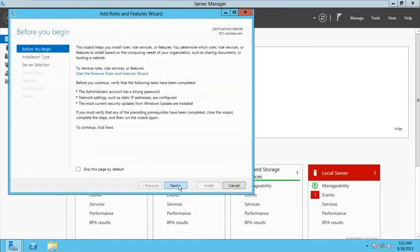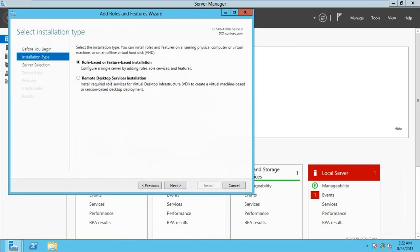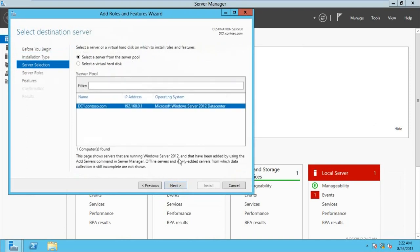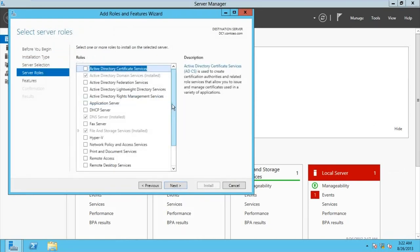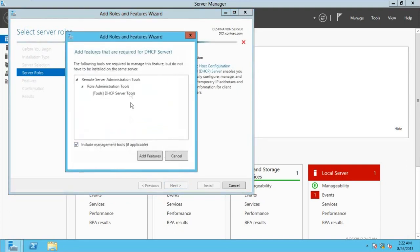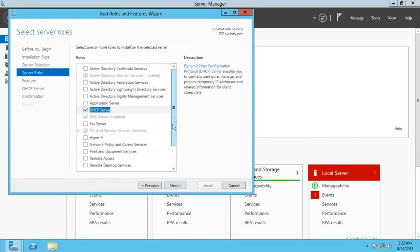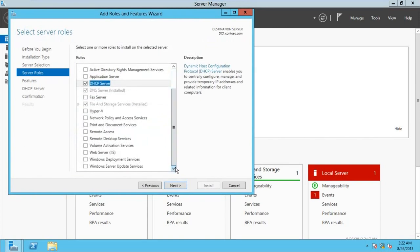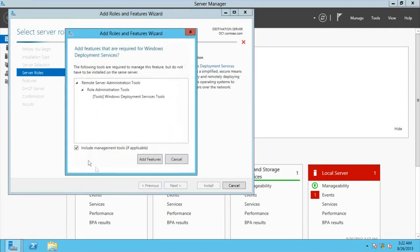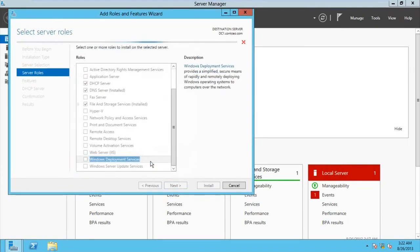We're installing on this server, which already has a domain controller configured, so we have AD DS and DNS already installed. Now we need DHCP, so we're going to add that. We'll also need WDS, so we're going to check on that as well and go for Add Features.